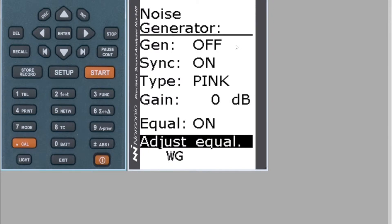When you press Enter on Adjust Equalization, the meter will start generating pink noise to the speaker, the meter will measure and analyze the output from the speaker, and then it'll adjust the signal output so that it hopefully achieves a much more linear response from the signal to the speaker. Once it's done, it will just bring you back to the screen.